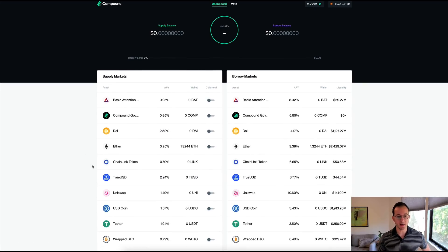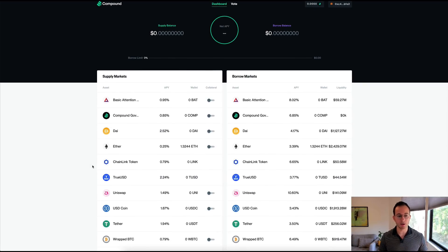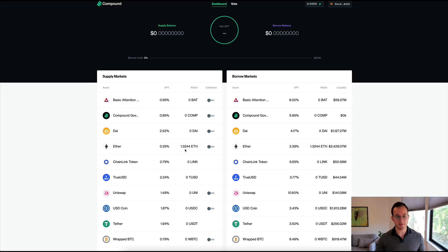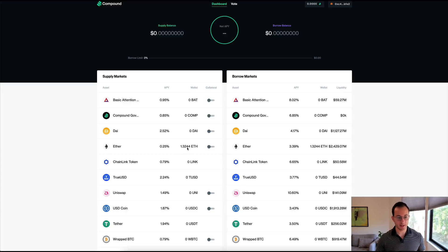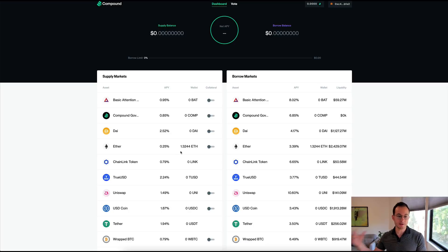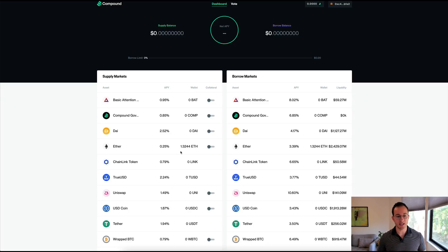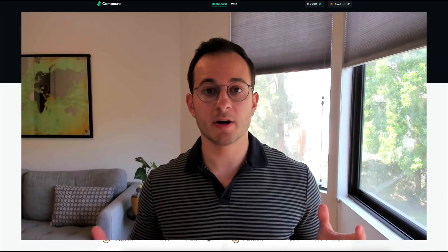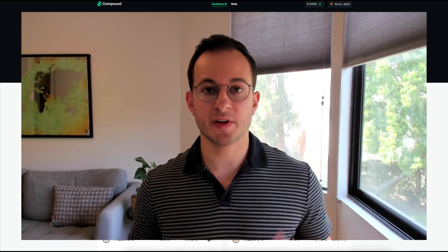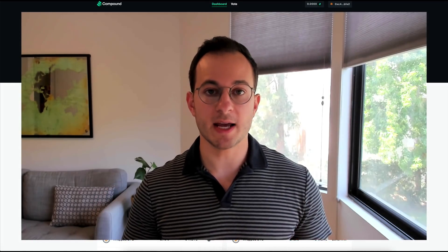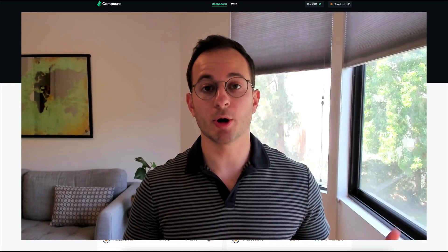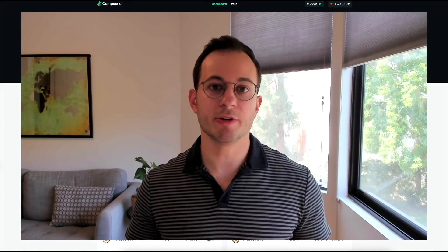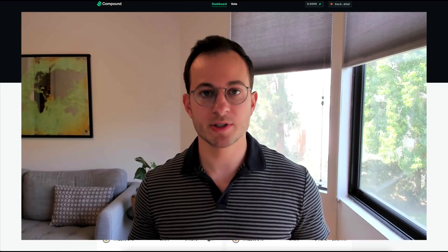Now Compound is a lending and borrowing platform and you can see on the left here I can supply any of these assets that other users can come in and borrow. So for example you can see I have about 1.3 ETH in this wallet and I can lend that out, and now others can borrow that ETH and I'll receive a fee of 0.25% APY.